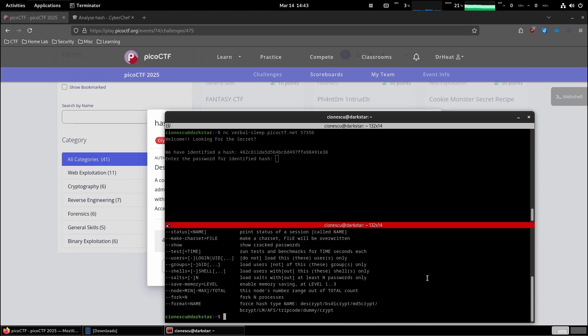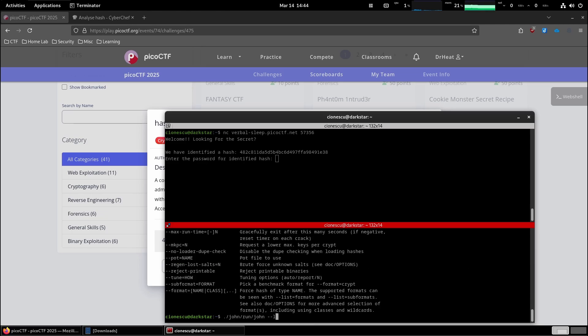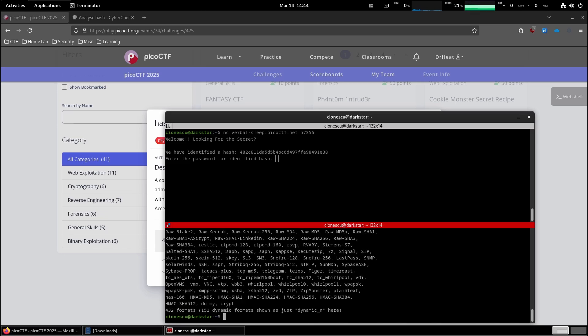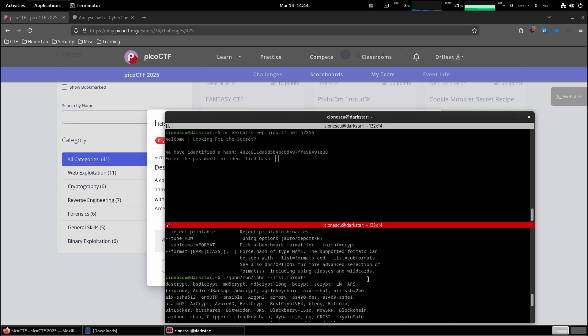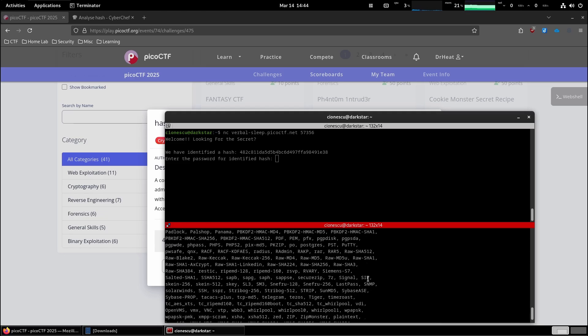But there is a second version of John the Ripper and I have it installed over here. And if you look, this one is version 1.9.0 Jumbo. And that's the list.